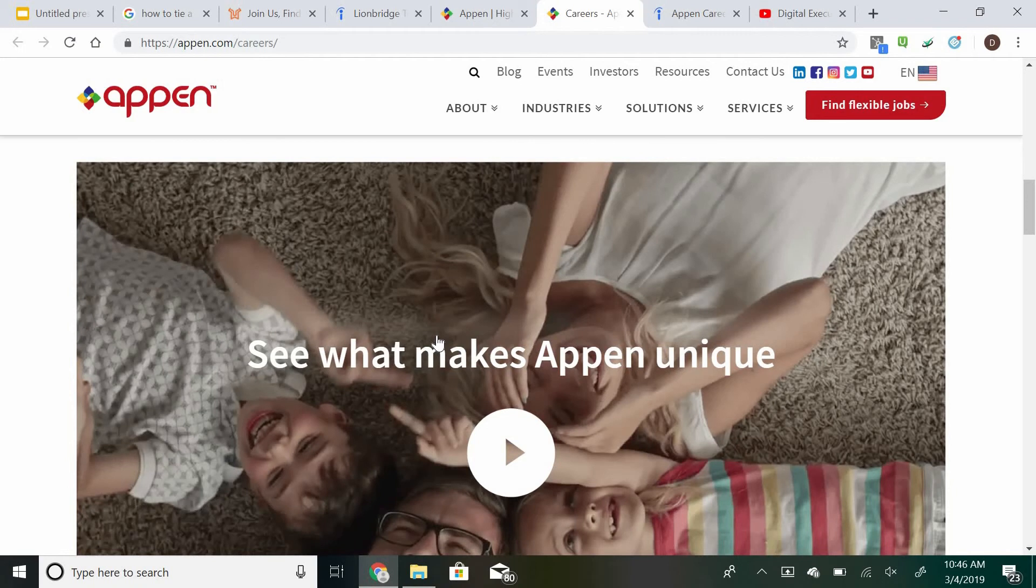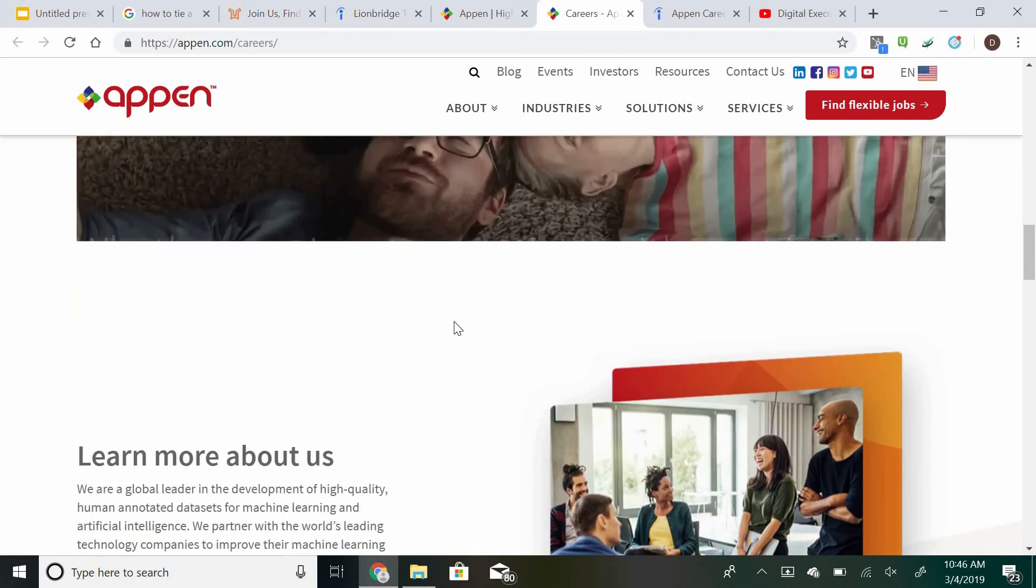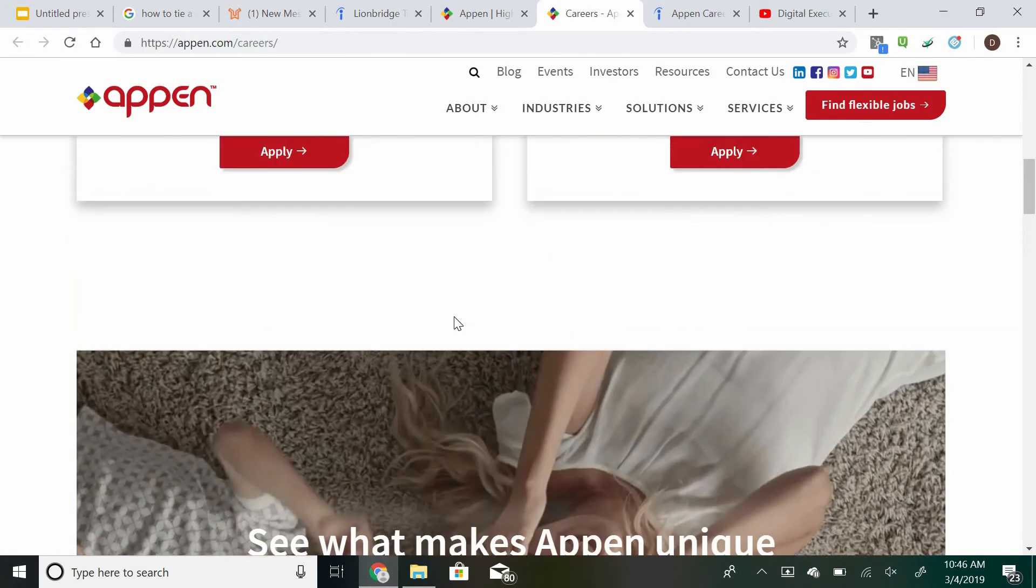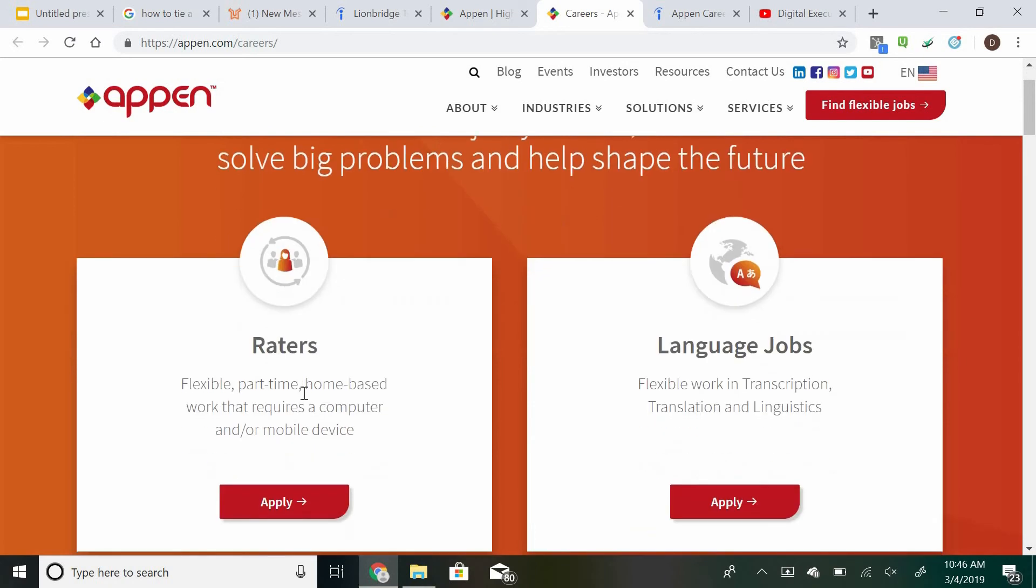We'll actually be making another video covering some of the other jobs that they do have available. But again, Appen allows you to be a social media evaluator, which is going to be in the rater tab, which again is going to be very similar to Lionbridge. And again, it's going to basically, in a nutshell, be improving the relevancy of a company's news feed, similar to what we were doing over with Lionbridge.